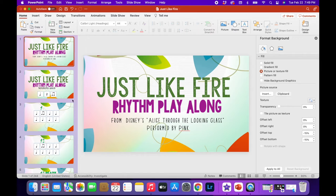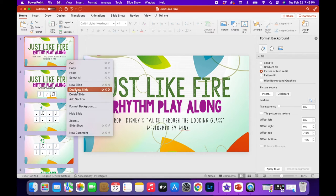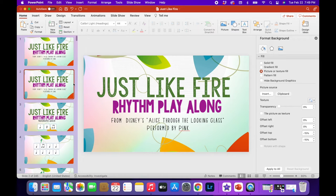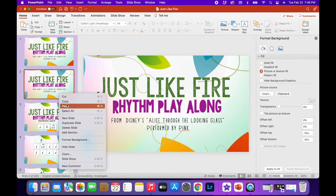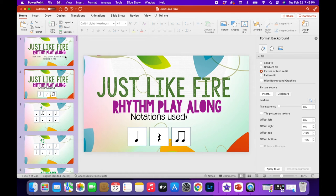Then I gave it a title and duplicated that slide so it was the same as the first one, then deleted the title text and put on my notations so that everybody knows what symbols are being used before they decide to watch. When I switch from one slide to the other, all the background elements stay in the same spot and I just write which notes or symbols I'm using.